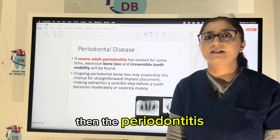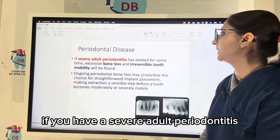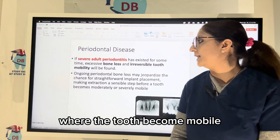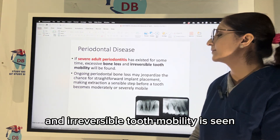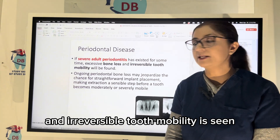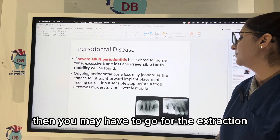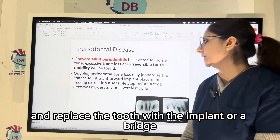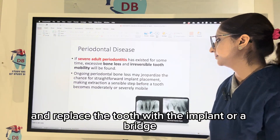Then periodontal disease. If you have severe adult periodontitis where the tooth becomes mobile with excessive bone loss and irreversible tooth mobility is seen, then you may have to go for extraction and replace the tooth with an implant or a bridge.